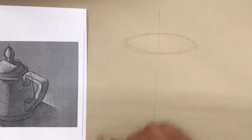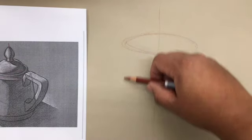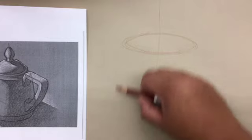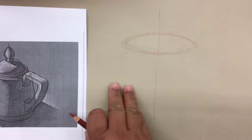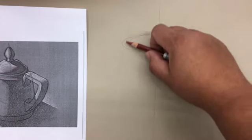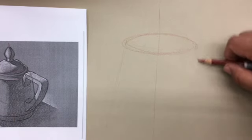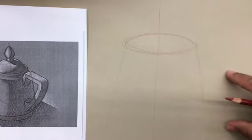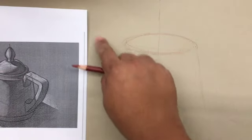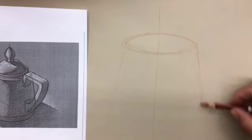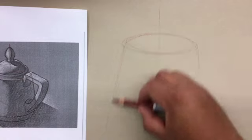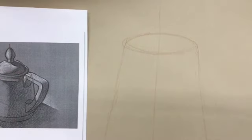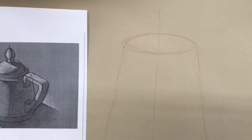Now I know it doesn't go straight down. It sort of tapers out. So whatever I do on this side of the line, I'm going to do on this side of the line. I'm thinking about leaving space for the handle, leaving space for the spout and for the top. And then down here there's another ellipse.